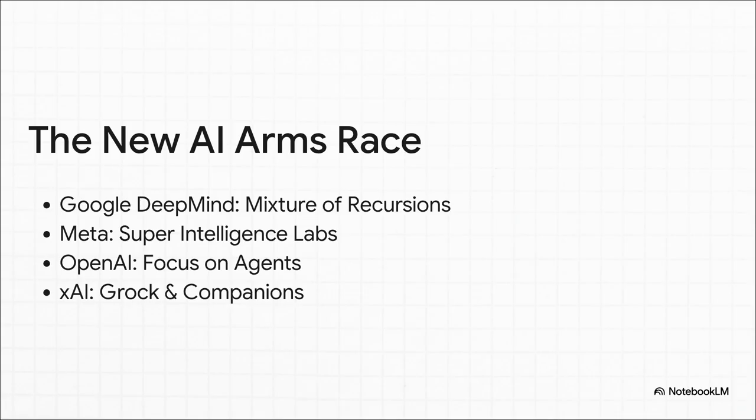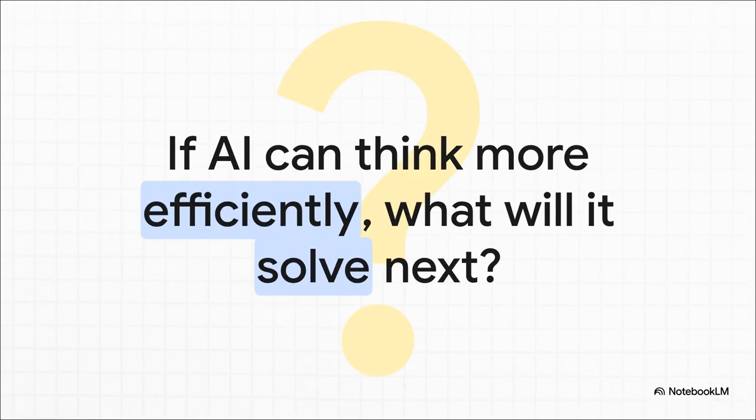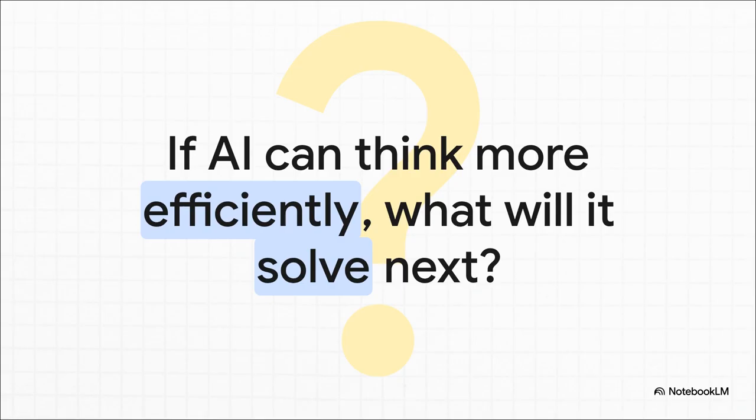But for right now, with this breakthrough, mixture of recursions is the one that has everyone talking. And that leaves us with one last pretty fascinating thought to chew on. The immediate story here is about efficiency, but the real story, the bigger story, is about more effective reasoning. So the question we're left with is this: if AI can actually learn how to think more efficiently, what kind of problems will it be able to solve next?